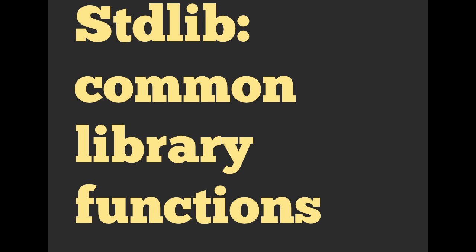So the Standard Library is a set of common library functions. One thing we like to do as programmers is not have to repeat ourselves, or hopefully.